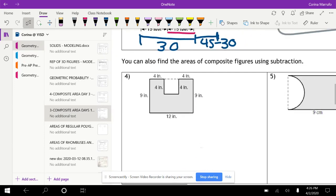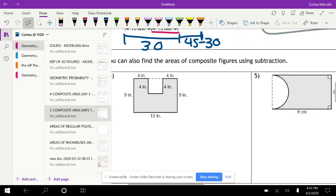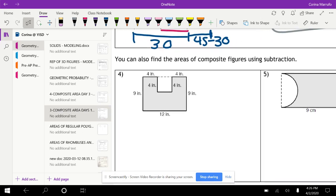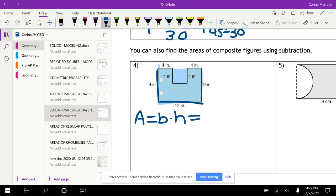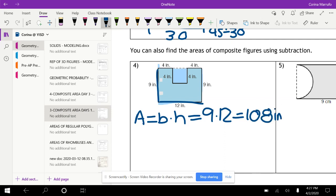You can also find areas of composite figures using subtraction. Instead of adding, you take the whole entire figure and find its area. For example, here we find the entire rectangle's area: base times height, 9 times 12 gives us 108 inches squared.